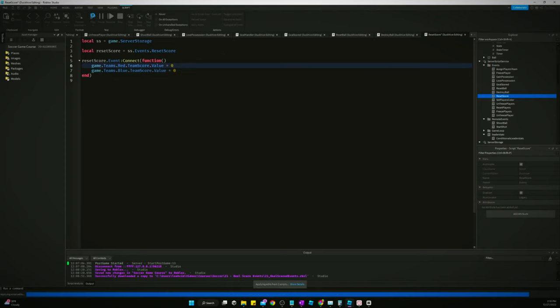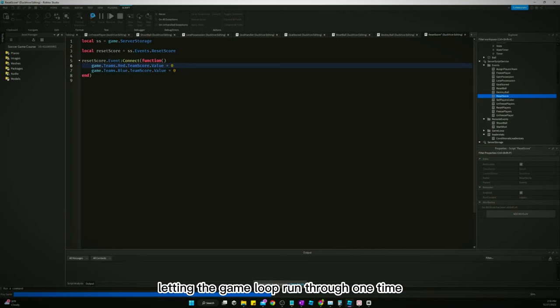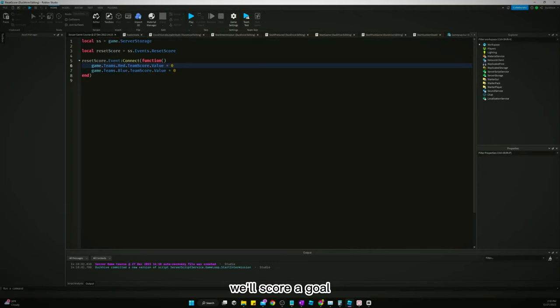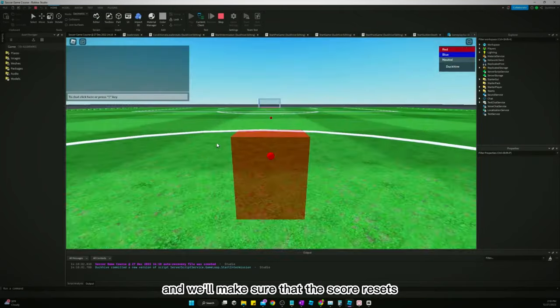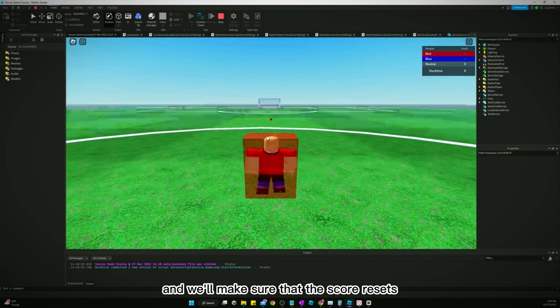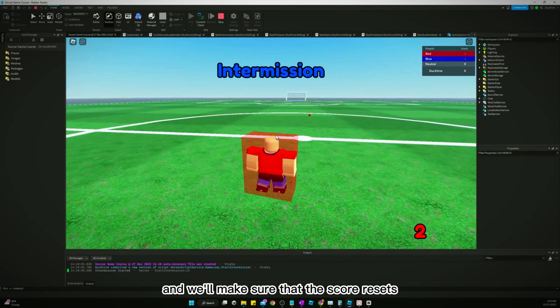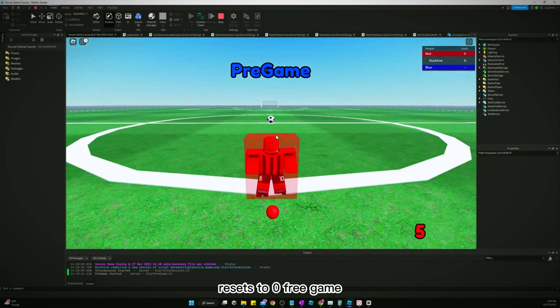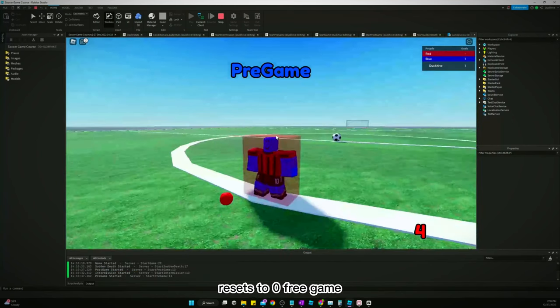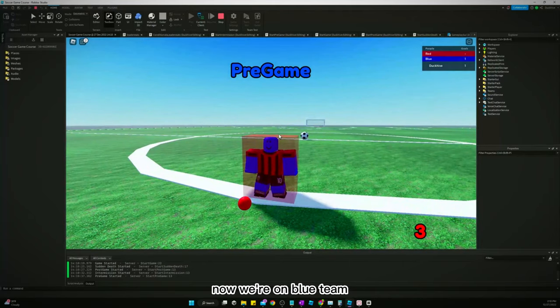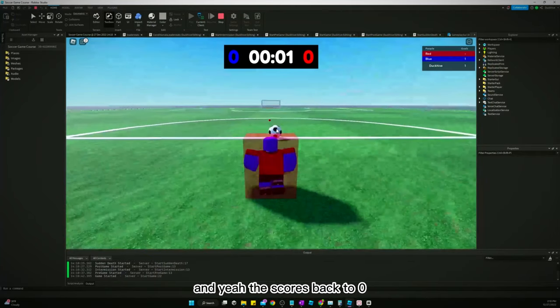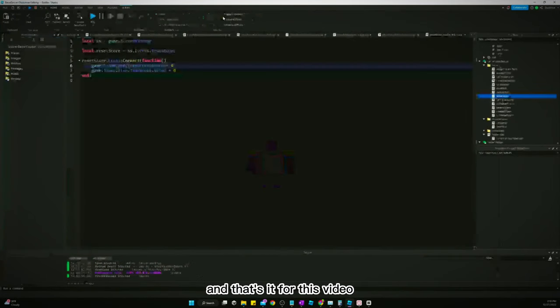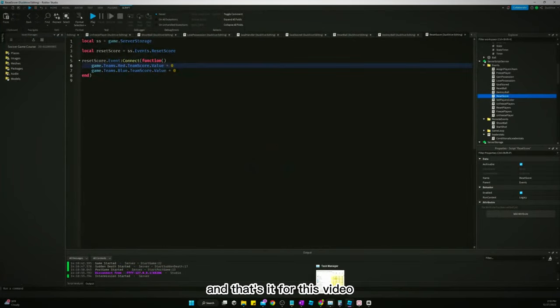Free game now we're on blue team and yeah, the score is back to zero. And that's it for this video, see you guys in the next one.